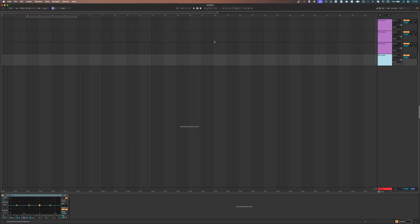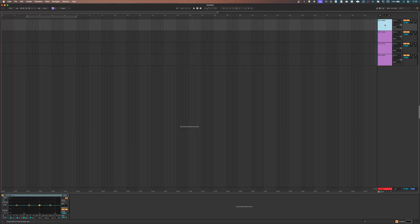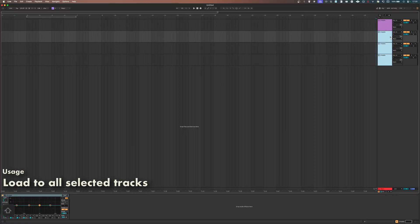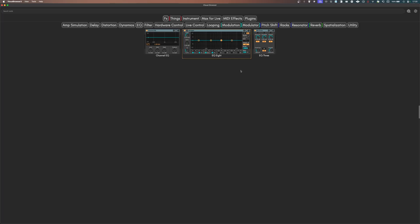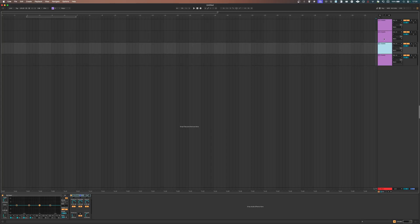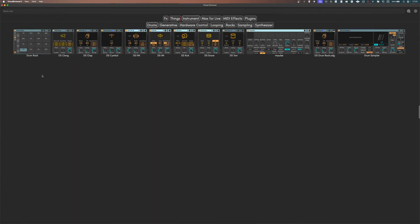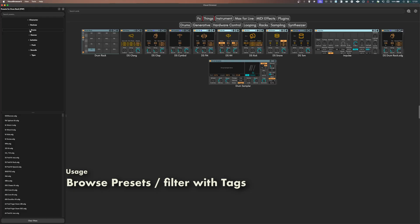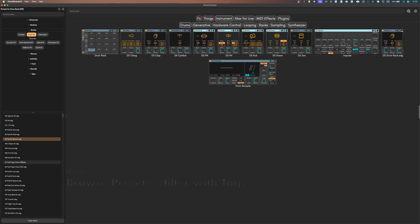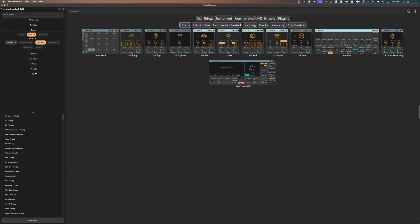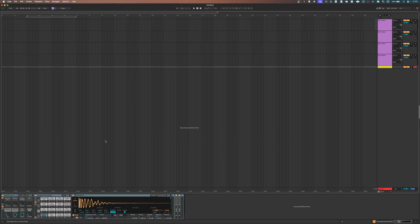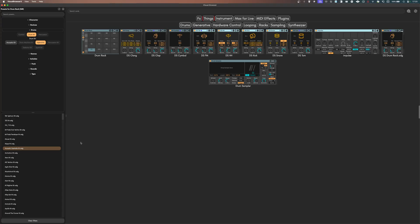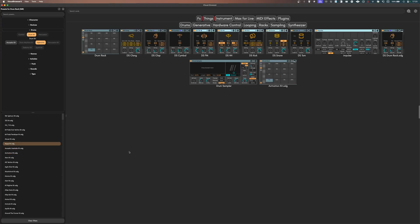To load something into Live, just click on a card. Visual Browser can even load anything into all of the selected tracks at once. You're not limited to the base devices — you can browse through the same device and instrument presets as in Live with the same tag system, and you can load them directly from the presets panel, or create new cards from them.